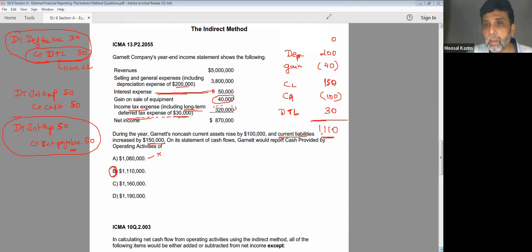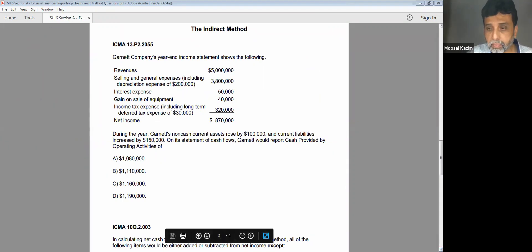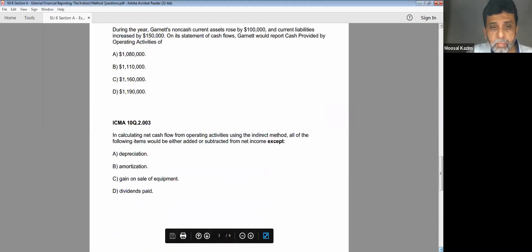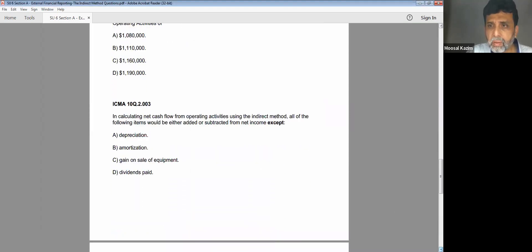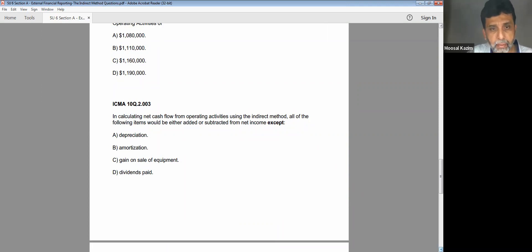This next MCQ is a one-liner. Everything has to be added and subtracted except one, which is dividend paid. I have done it in the previous session — you can refer to that.